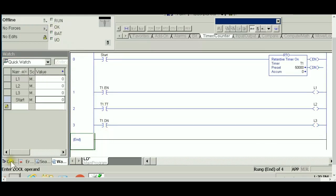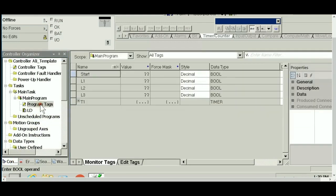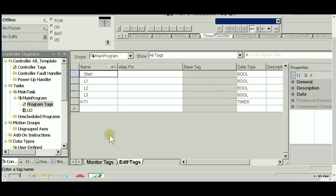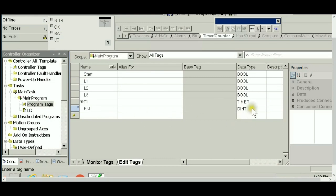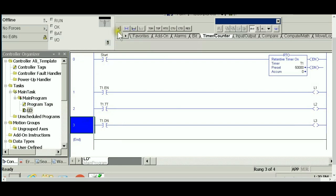For this purpose, I'm going to create a new tag. Let's call it RST, and it's a boolean one. I'm going to use it to reset the timer. Back to my program, I will add a new rung.